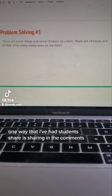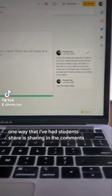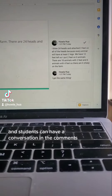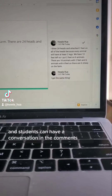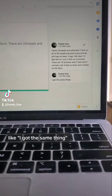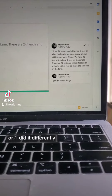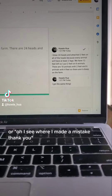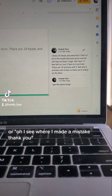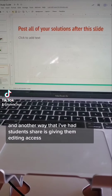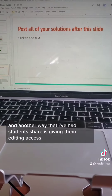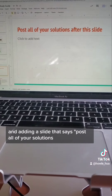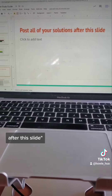One way that I've had students share is sharing in the comments. Students share their solutions in the comments, and students can have a conversation in the comments, like, I got the same thing, or I did it differently but I got the same final answer, or oh, I see where I made a mistake, thank you. Another way that I've had students share is giving them editing access and adding a slide that says post all of your solutions after this slide.